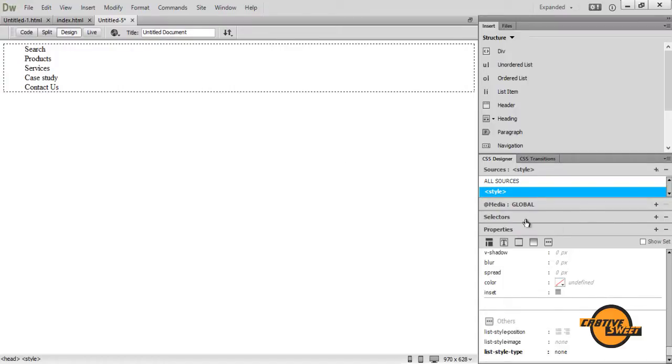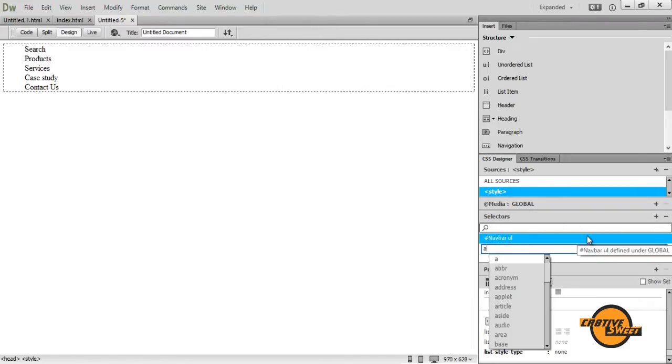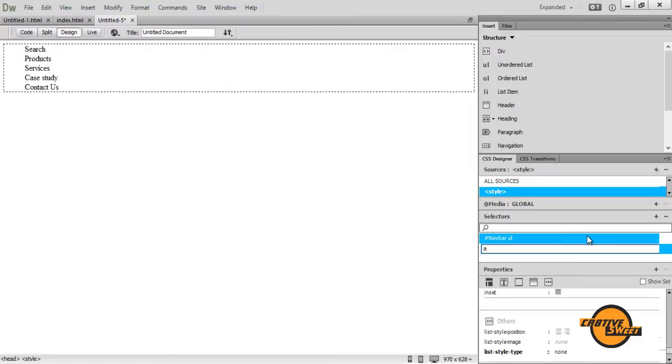Okay once you've done that, let's go to selectors. Let's add another selector. I'll type in A for link. I'll hit the enter key.